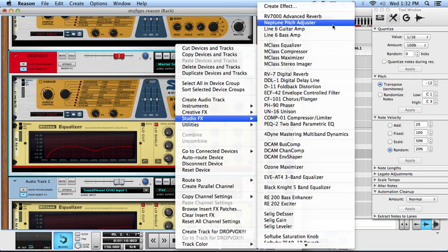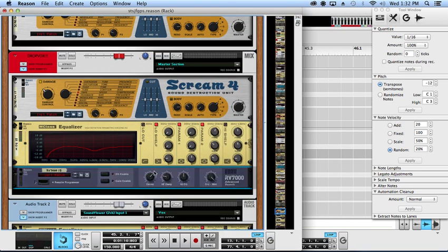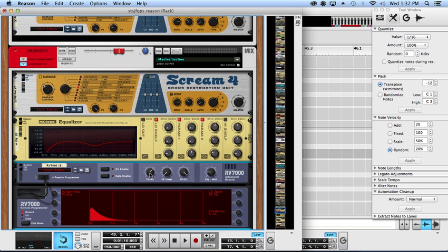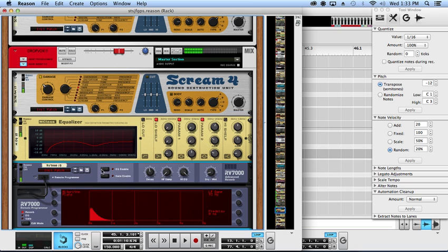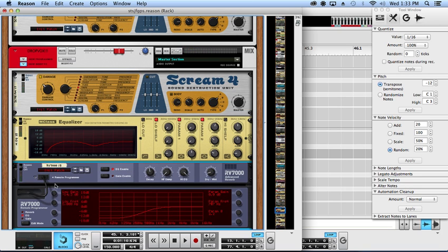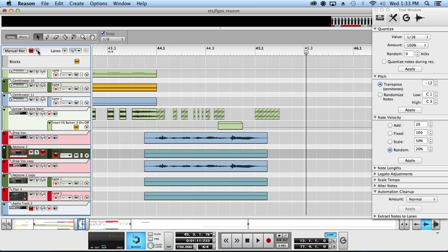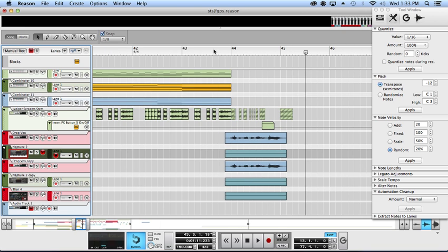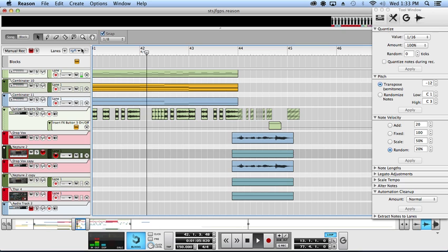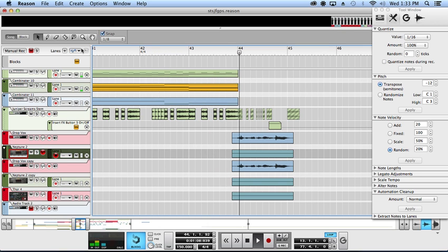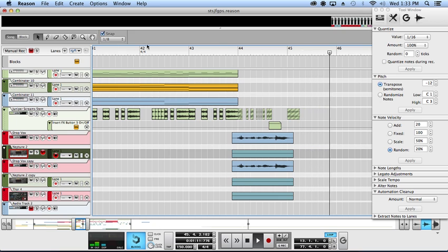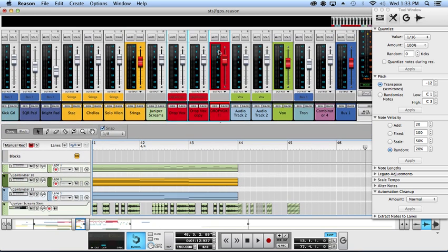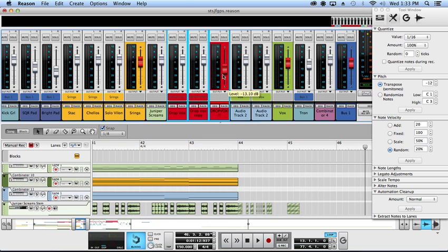Well now let's throw some reverb on it, short bright plates are where it's at. Yeah let's get rid of those lows. Cool, let's check it out in context and see how it sounds and see what other changes we'll have to make. Just a little too loud I'd say, dropbox turn you down.